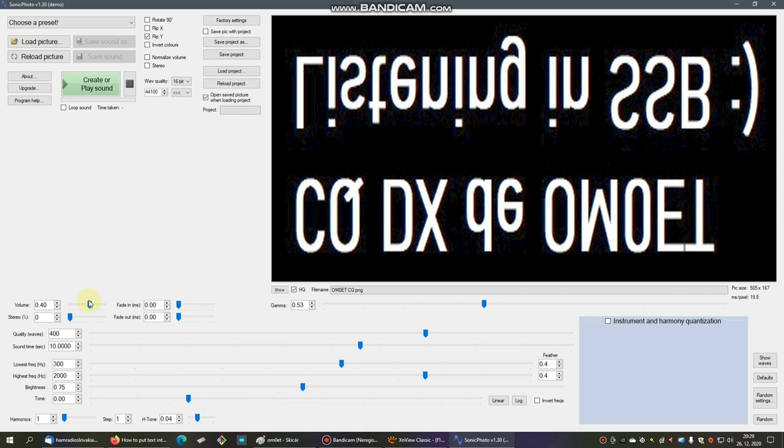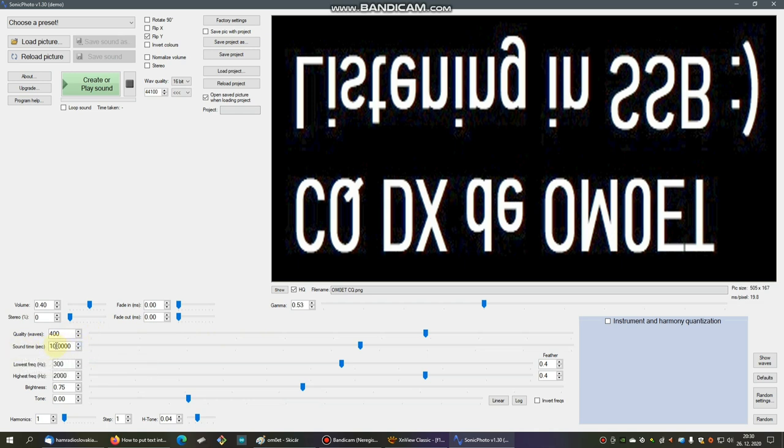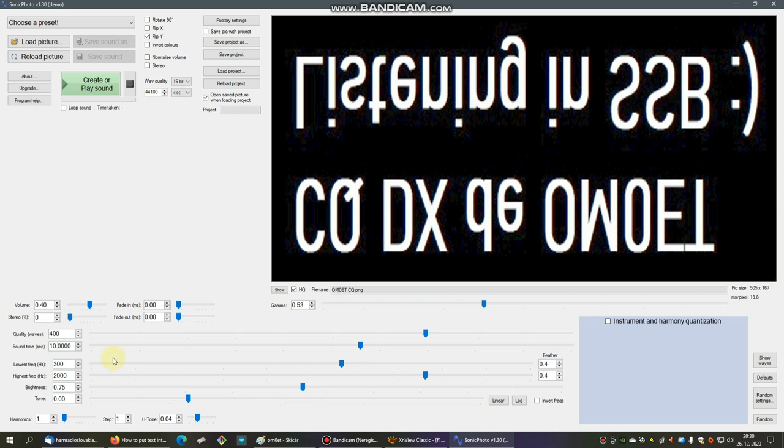The volume is 0.4 somewhere in the middle, and you have to get a clear audio signal, not distorted. The fade in fade out are on zero, stereo on zero, quality waves is maximum 400 which is the maximum value allowed for the demo version. Sound time on 10, this is also the maximum duration of the demo version. The lowest frequency is set on 300 and the maximum on 2000. You can use also 2400, it depends on the width of your transmitting signal. I recommend to use 300 to 2000.